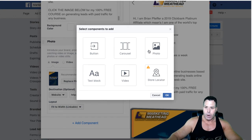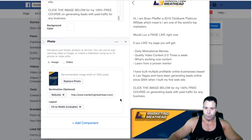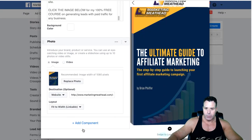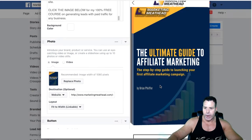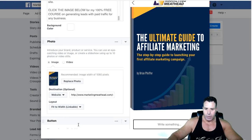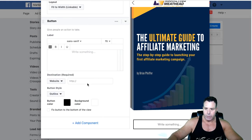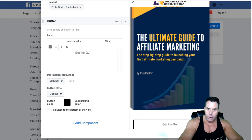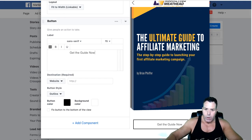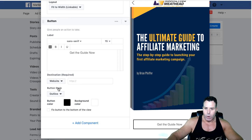You can also add a store locator, a photo, a carousel, or a button. Let's add a button here to see what that looks like — you just click on it and click okay. Your button is going to look like this. You put your website as the destination and you can change the button color.